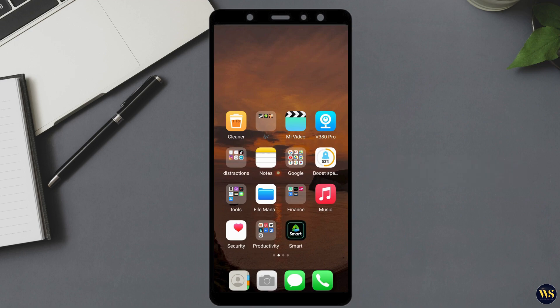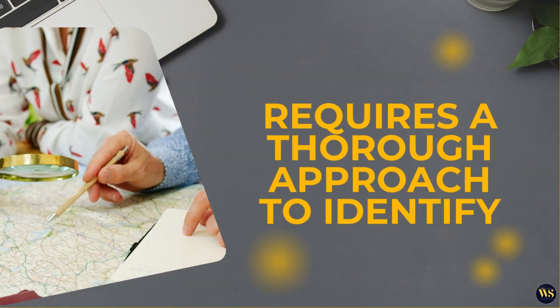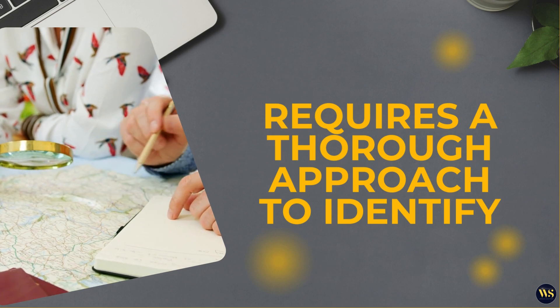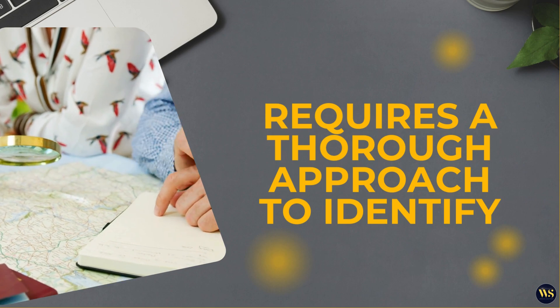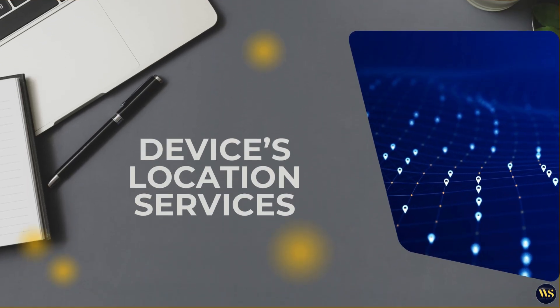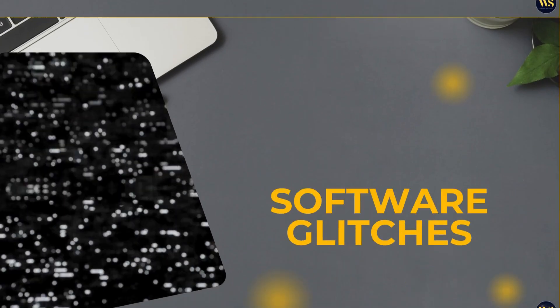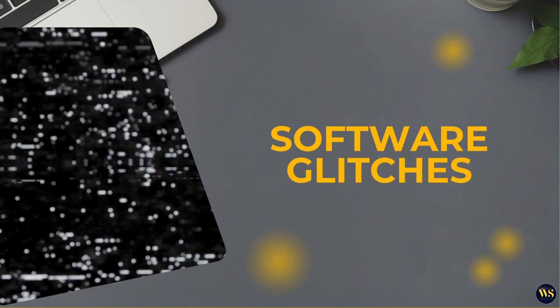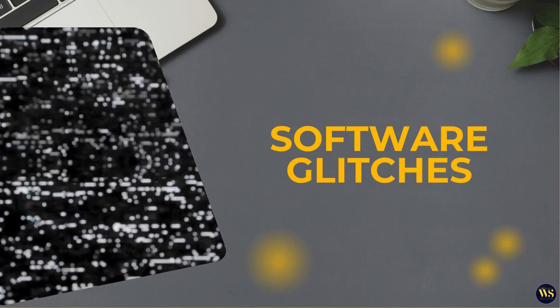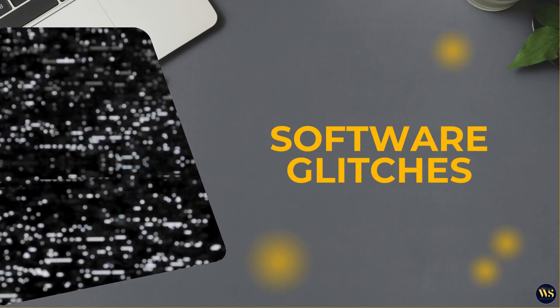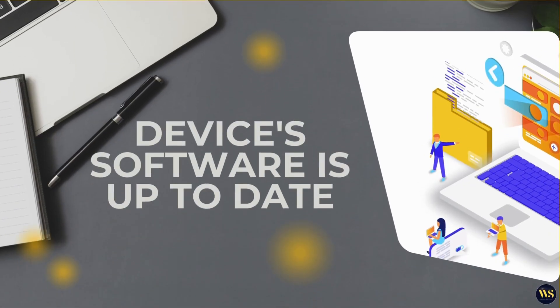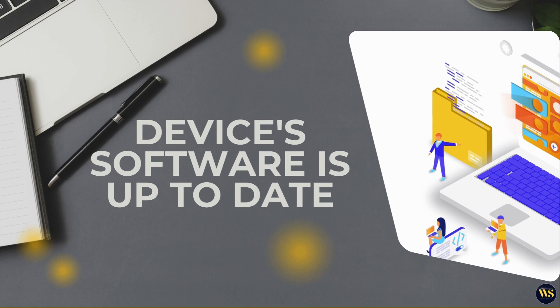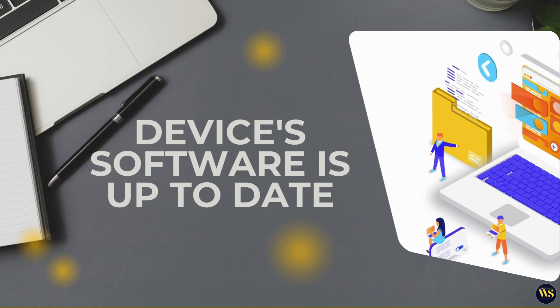In conclusion, troubleshooting GPS problems on Android requires a thorough approach to identify and address the various factors that may be affecting your device location services. Issues can stem from software glitches, incorrect settings, app permissions, or even hardware problems. To effectively resolve these issues, start by ensuring that your device software is up to date, as updates often include critical fixes for GPS-related bugs.